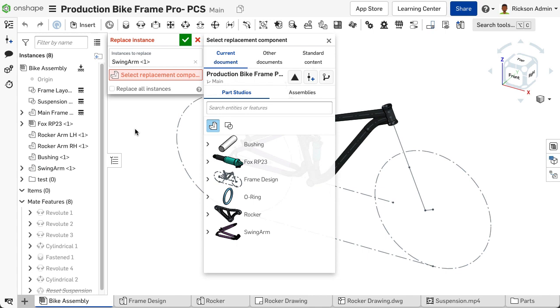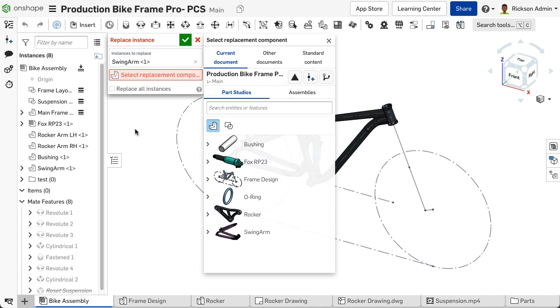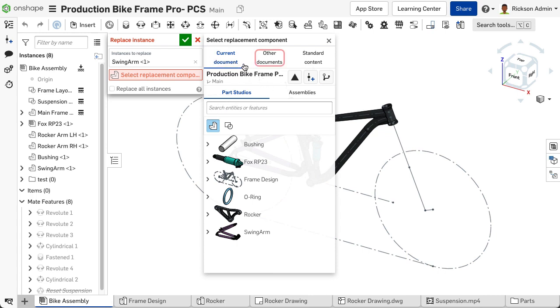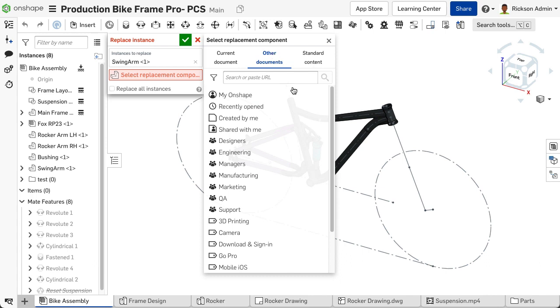Within the dialog, you have the ability to use the search toolbar, Part Studio and Assembly filters, revisions, versions, or branch workspaces to browse for replacement components within the current document or other documents. Once the replacement component is selected,